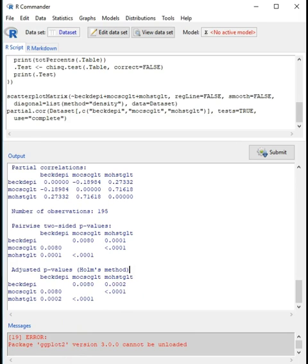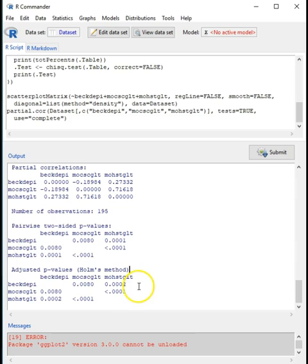When we scroll down to see the rest of the output, we can see that several values are statistically significant using a two-sided p-value. You might remember we use the Holmes method, also known as Bonferroni-Holmes, to correct for the fact that we may be running multiple significance tests at the same time — and even so, some of these values still have very similar significance to what we got before.